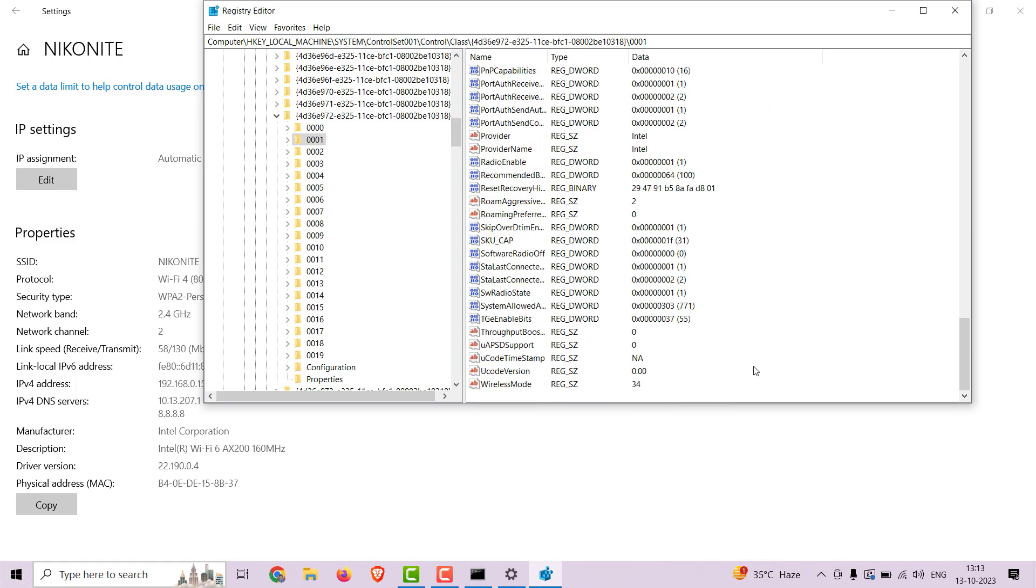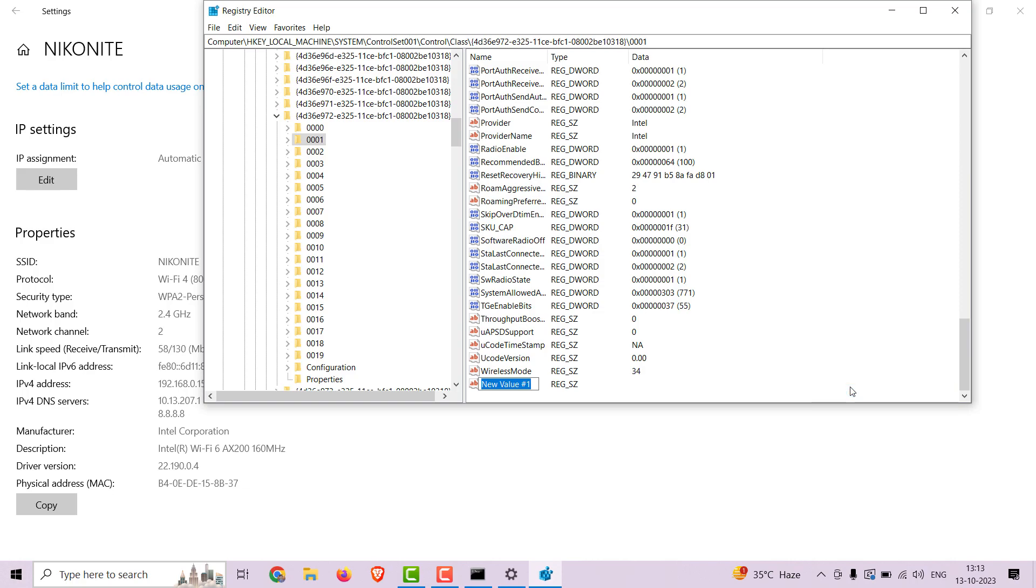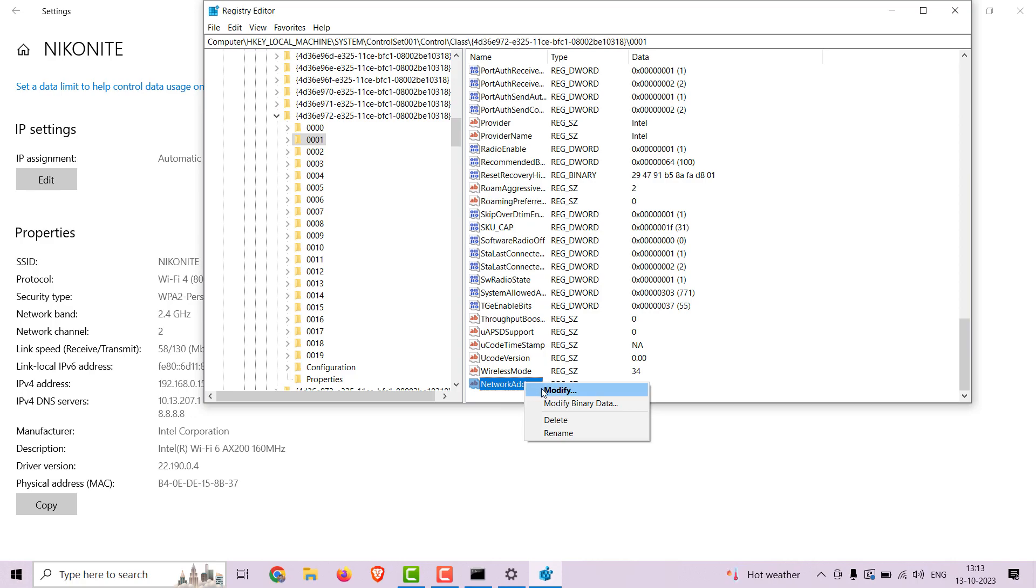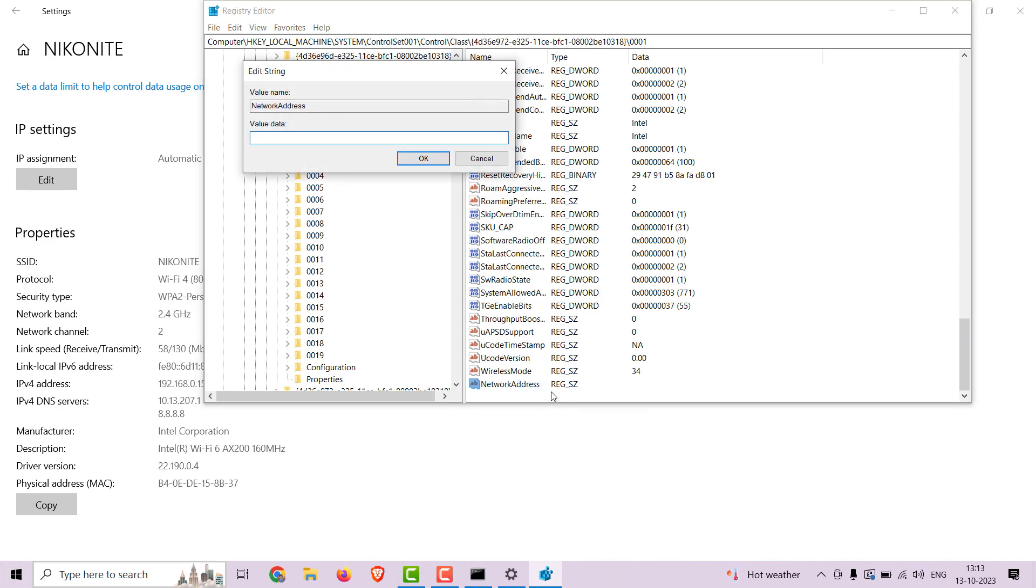Now right click on the blank space and select new string value and name it NetworkAddress. Right click on this NetworkAddress property and modify it. Type the MAC address that you want. Make sure the second letter is either of the following: 2, 6, E or A. Just to be safe, these are the best way for the MAC to be accepted.